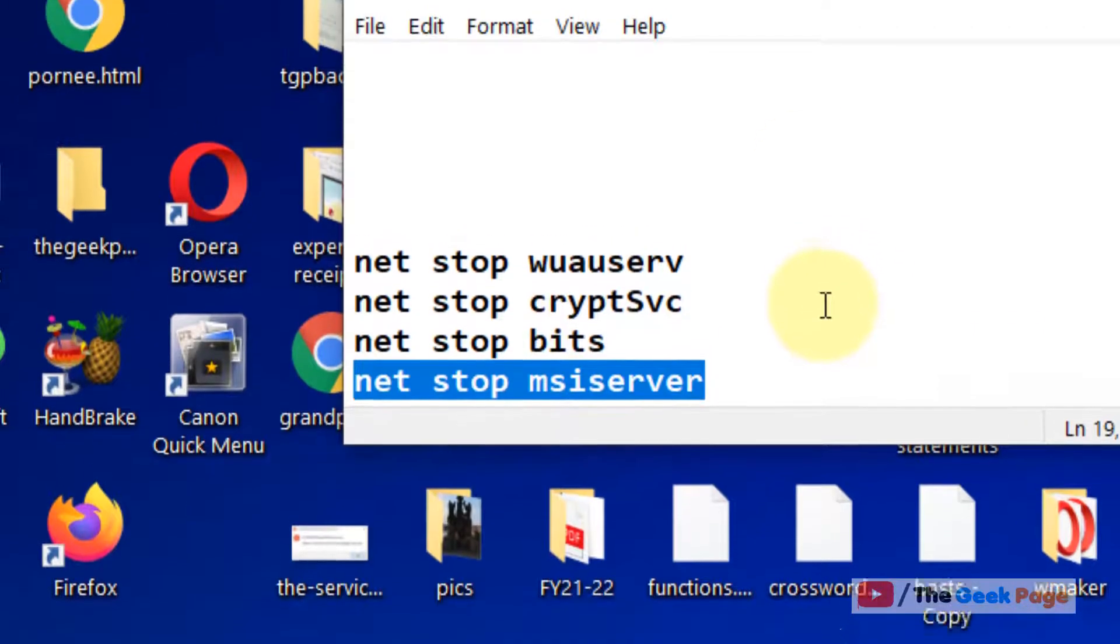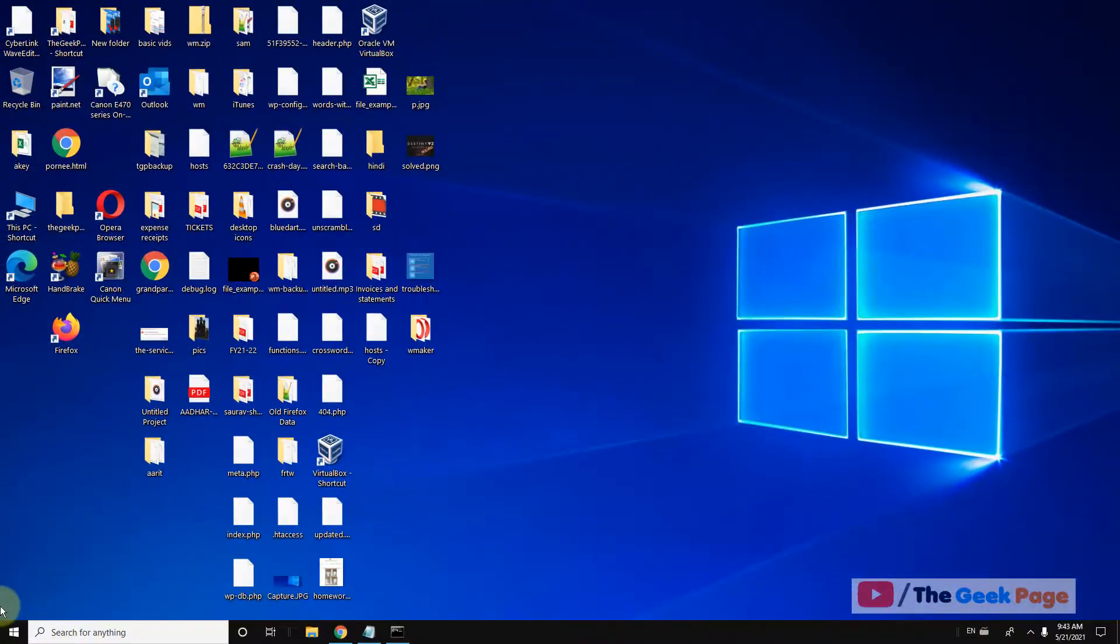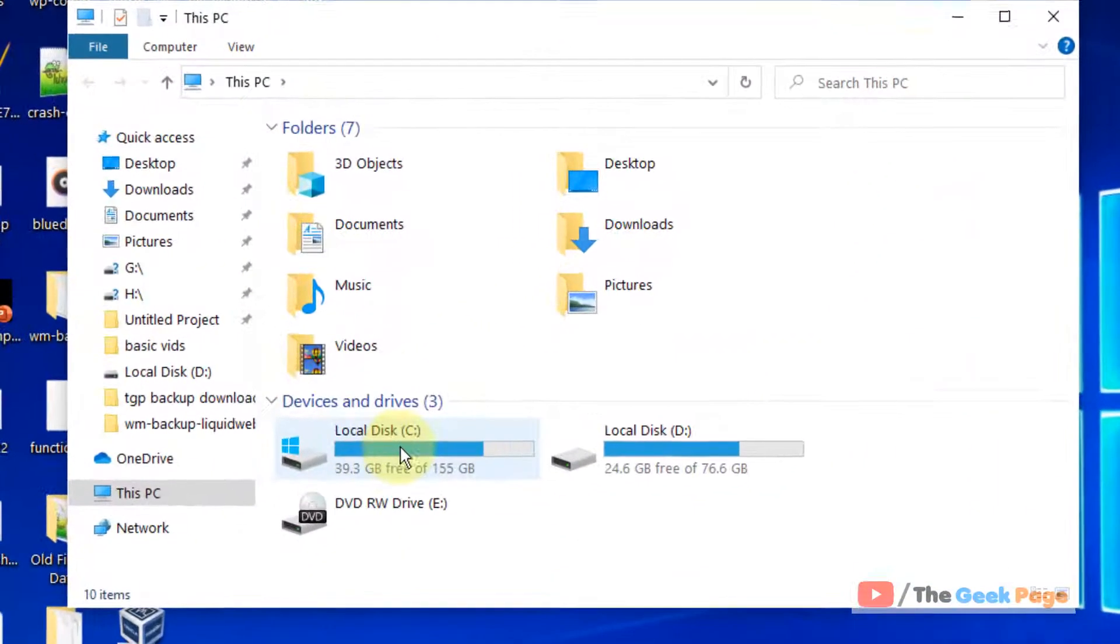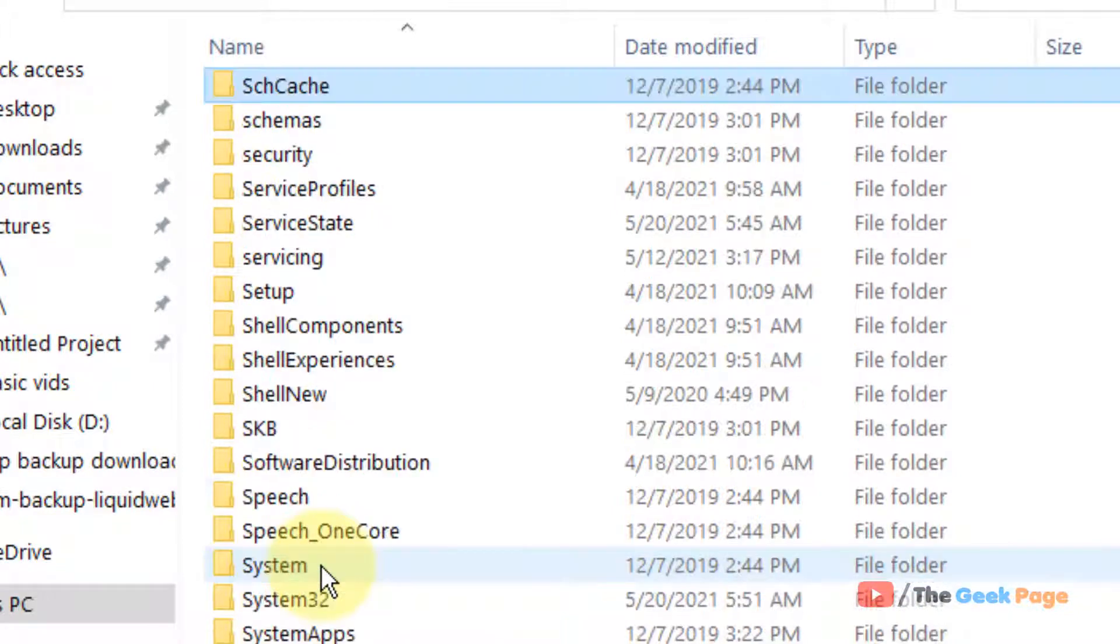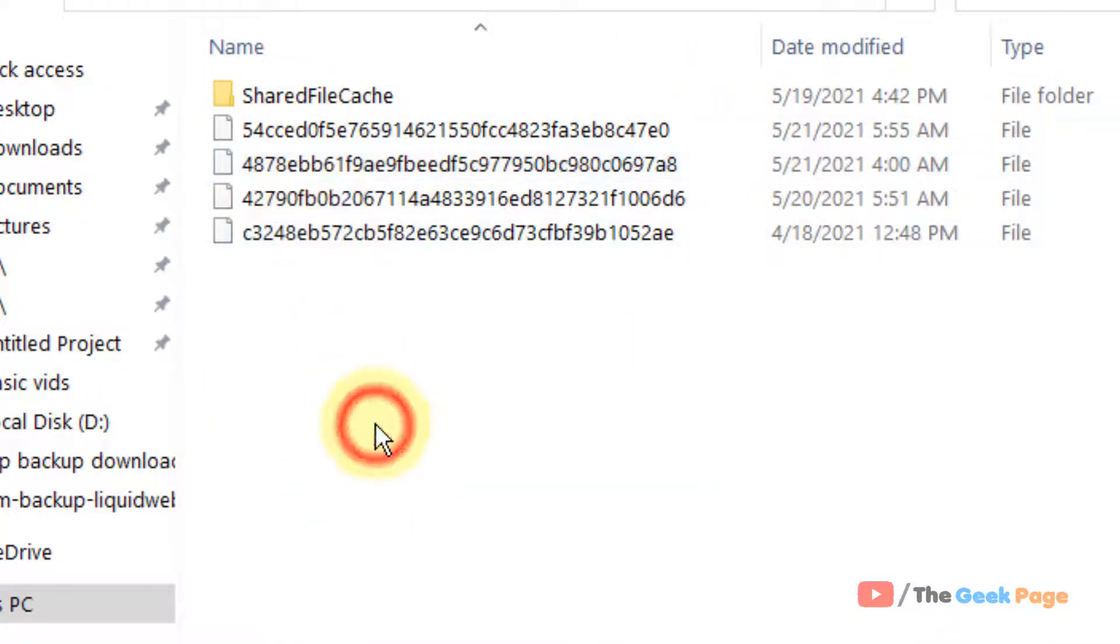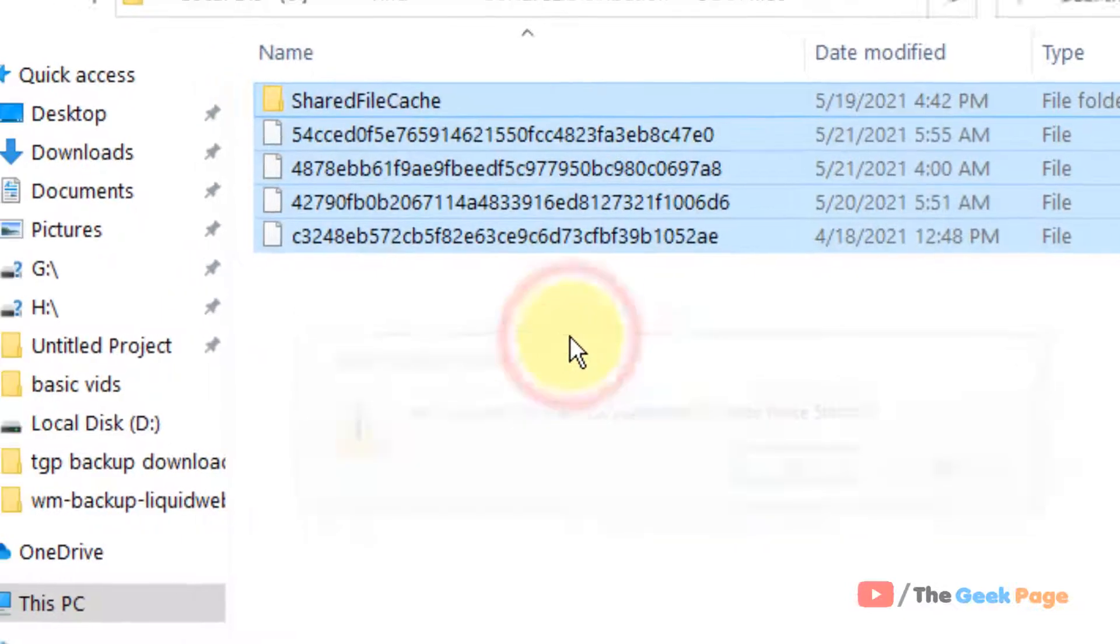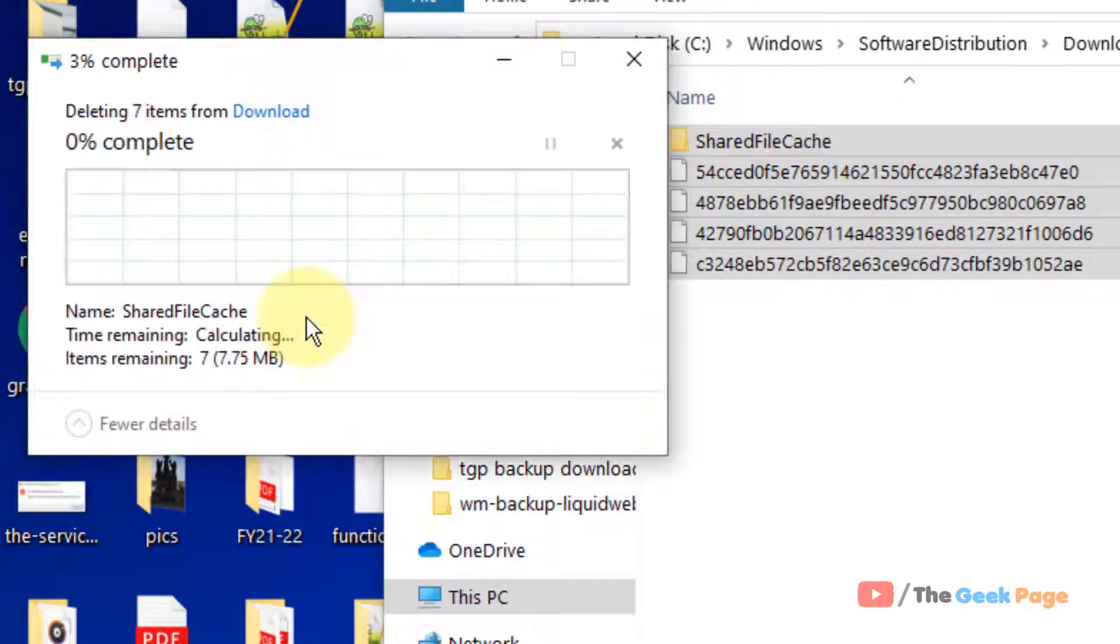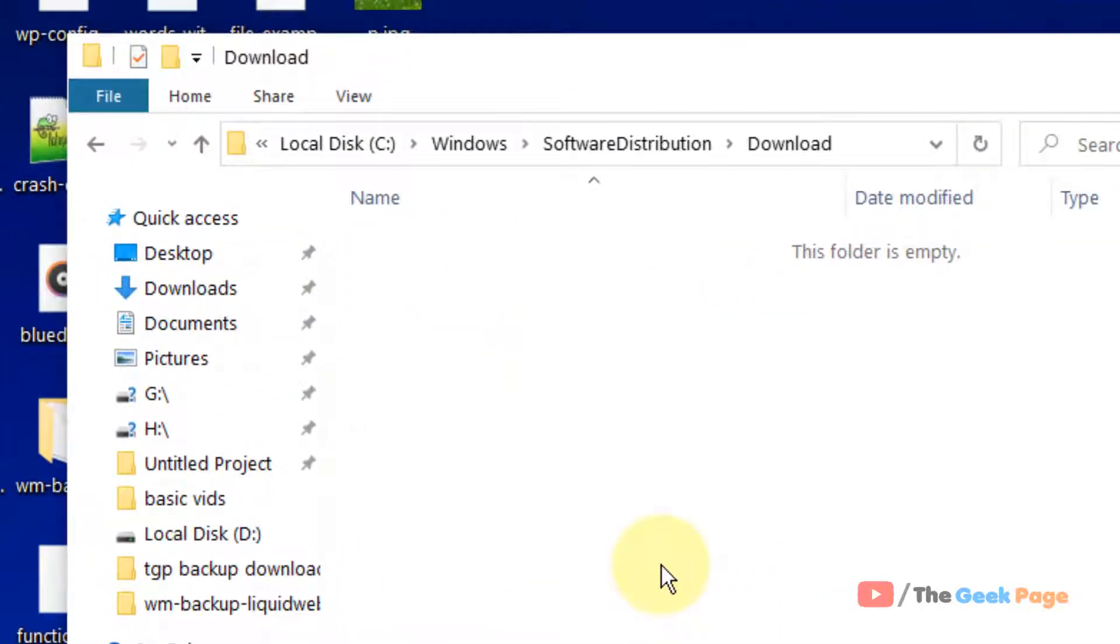Go to C folder, now go to Windows folder, now go to Software Distribution folder, now go to Download folder. Whatever is inside it, just shift delete those files. Check continue for all items, just shift delete all the downloads.